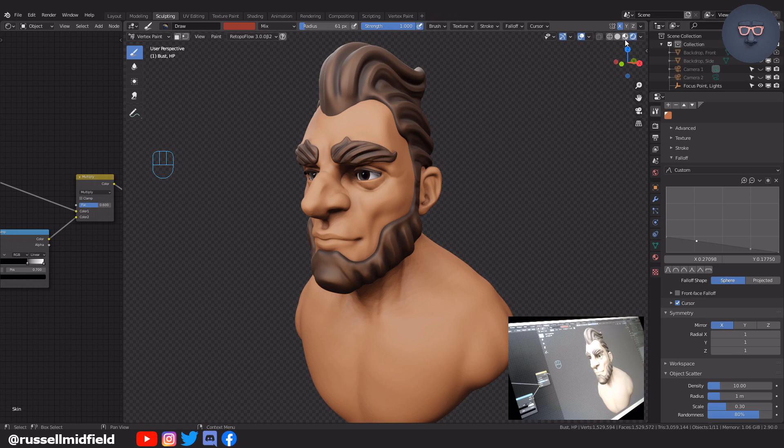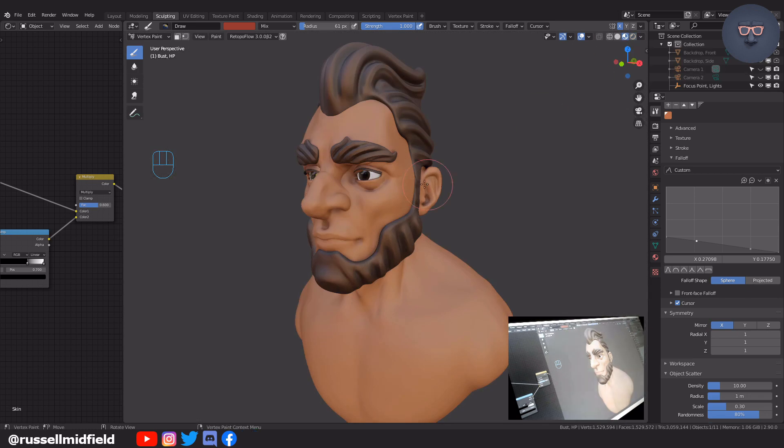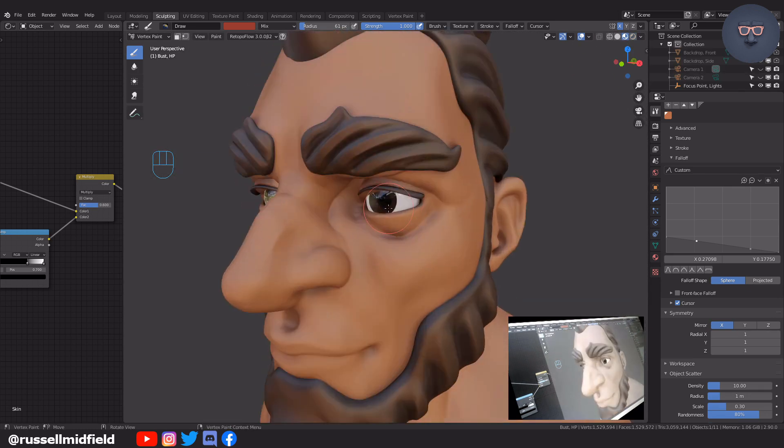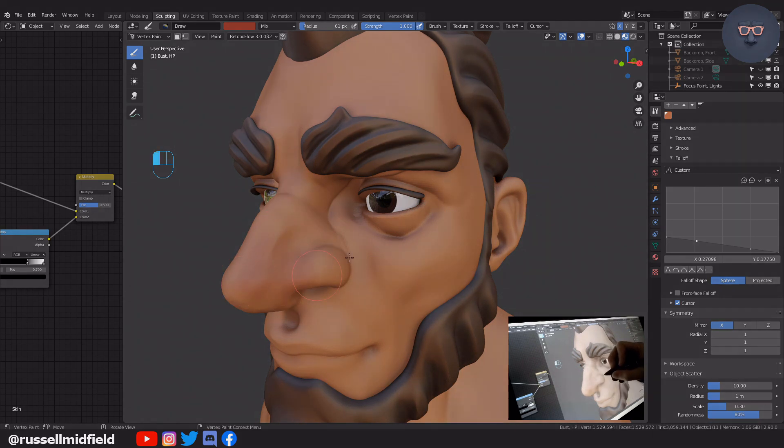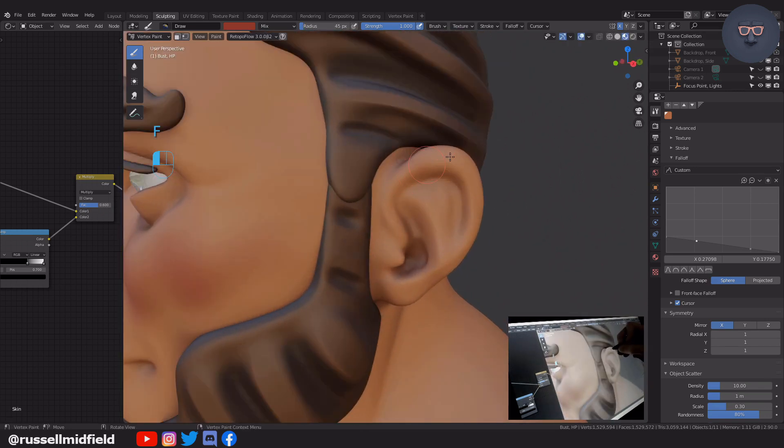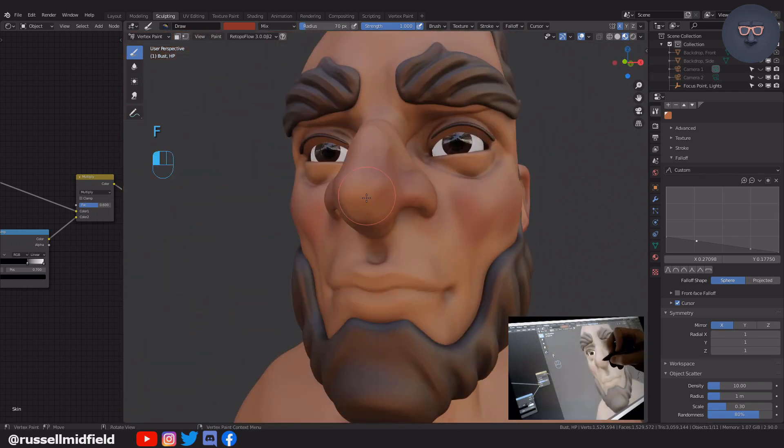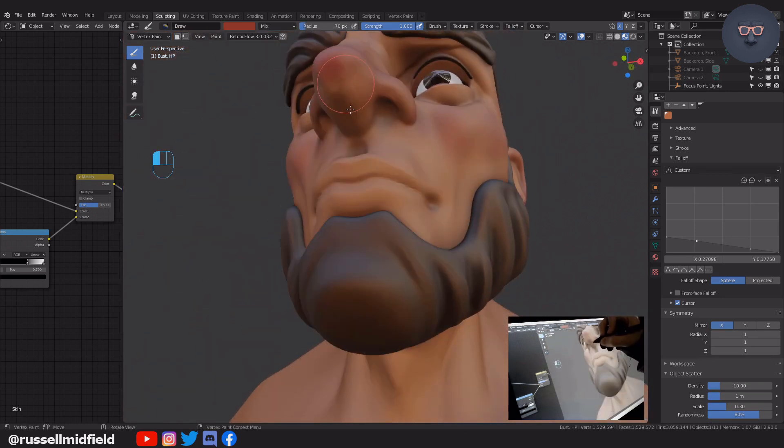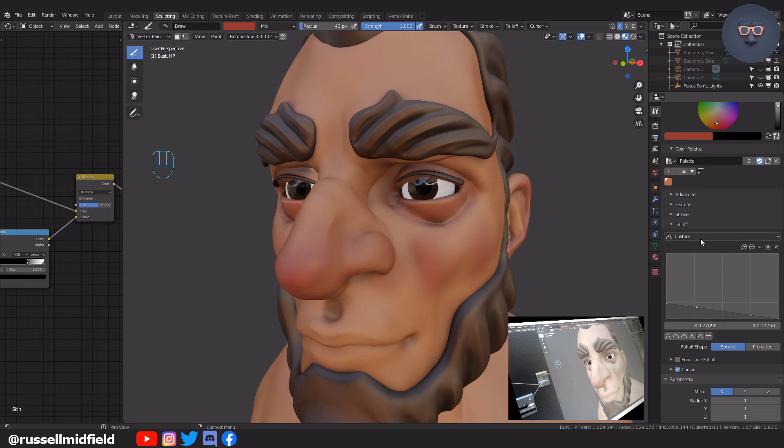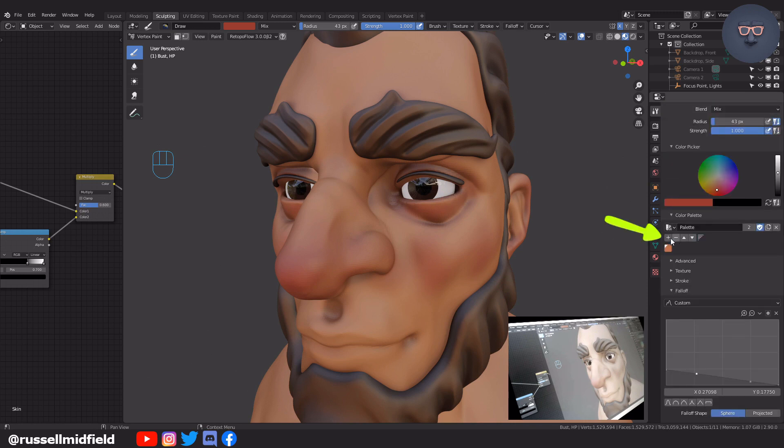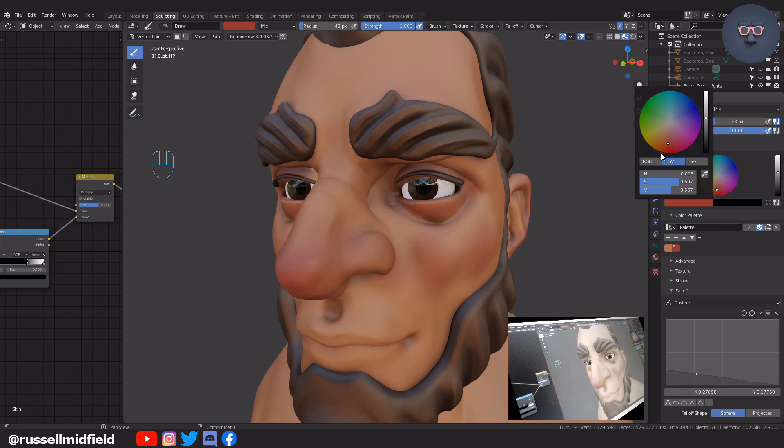I'm going to roughly paint in some red along the middle third of the face, around the nose, eyes, and ears. Don't forget to add this color to your color palette in case you need it later. Now switching to a subtle yellow and painting the forehead and top of the cheekbones or wherever else bone might be closer to the skin for your character.